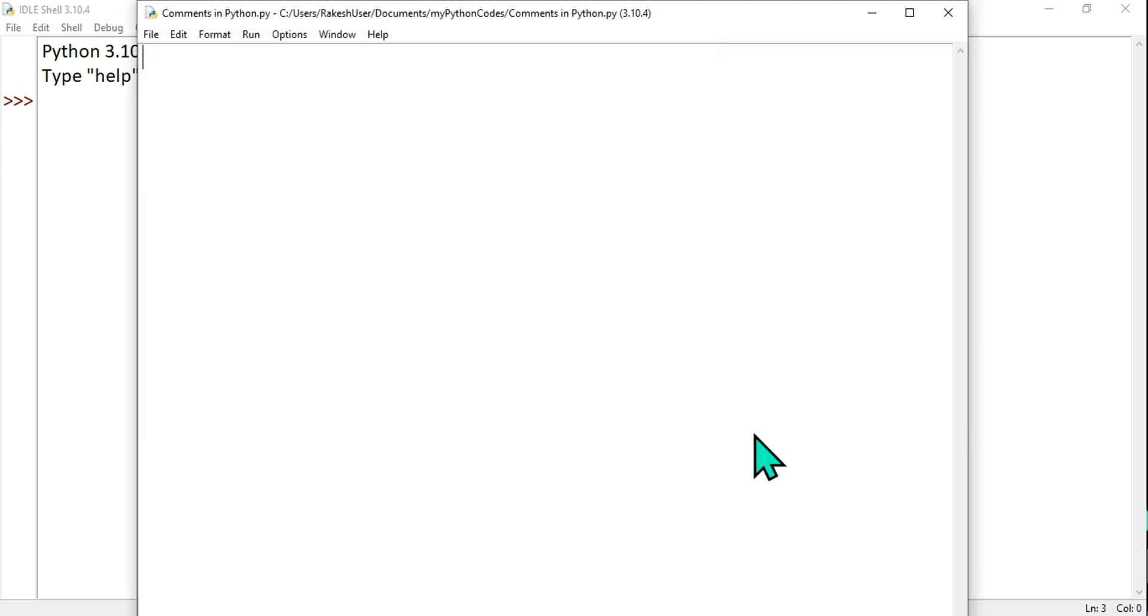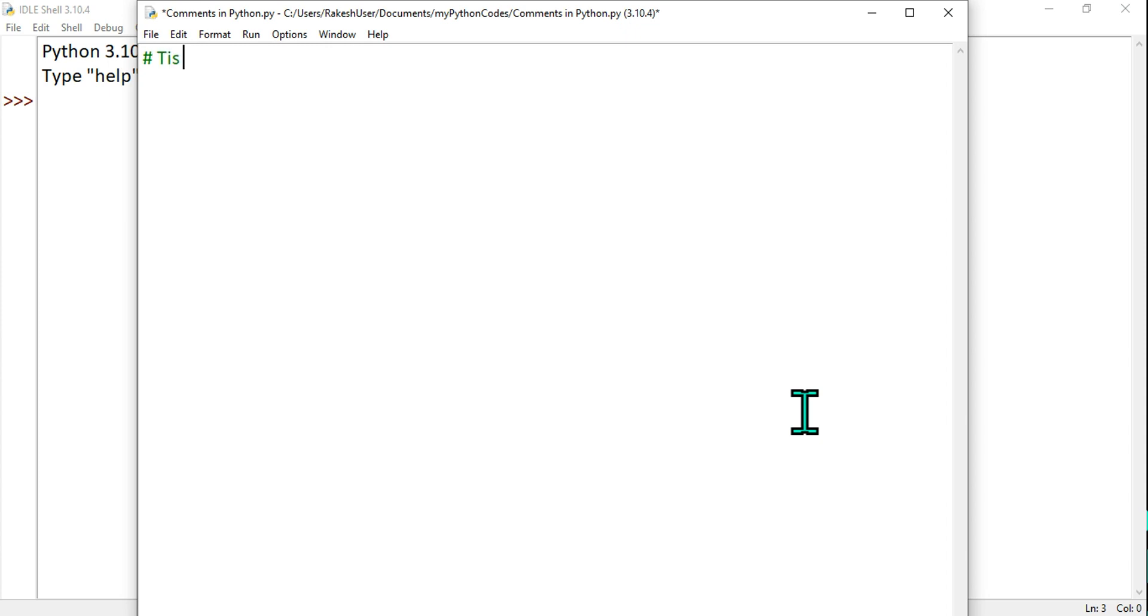Once this is done, comments are generally done by putting a hash symbol. So I'm saying hash this is a comment. Let's keep it simple. I want to say print and I want to say Hello World.